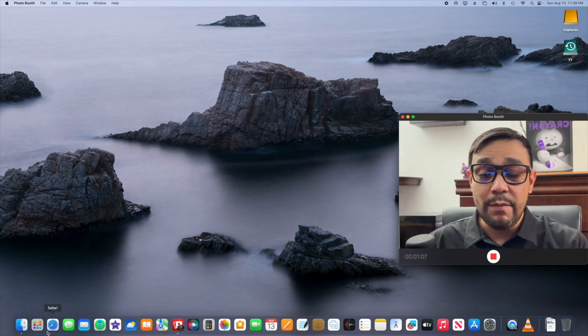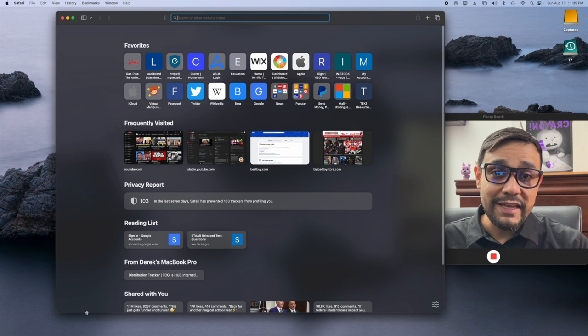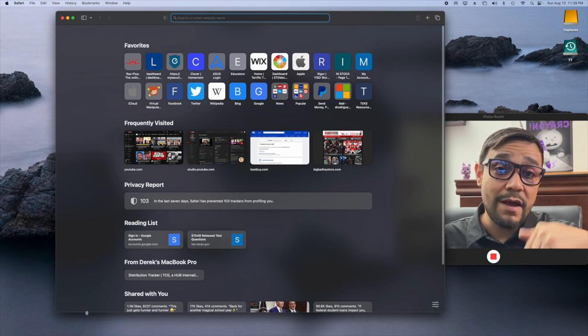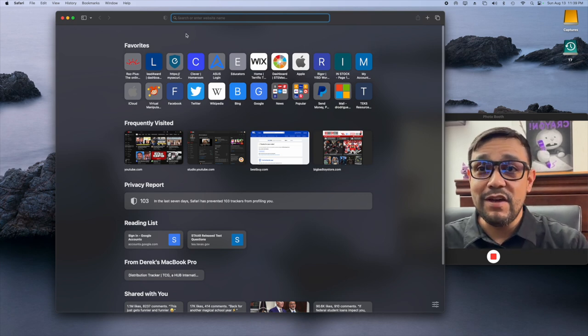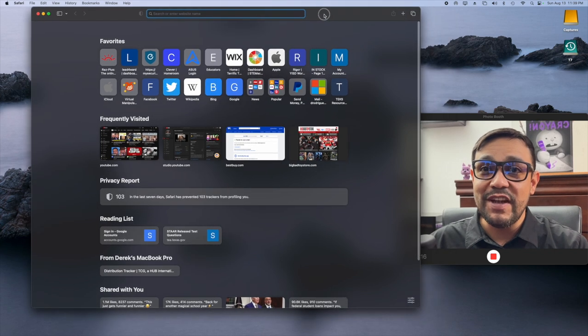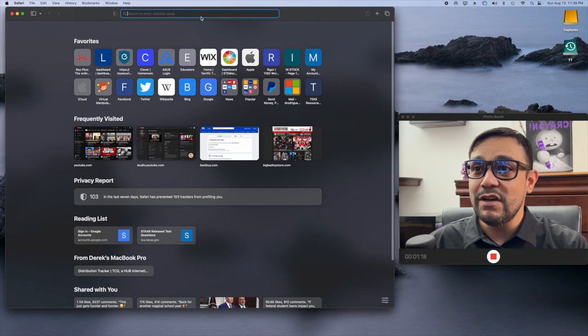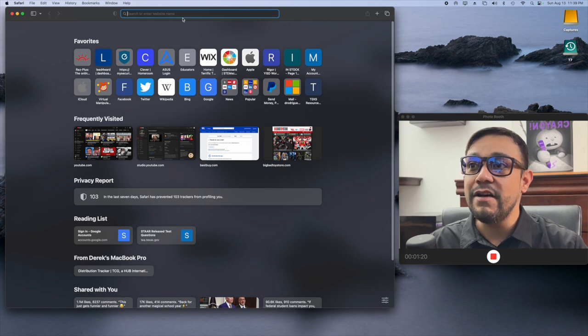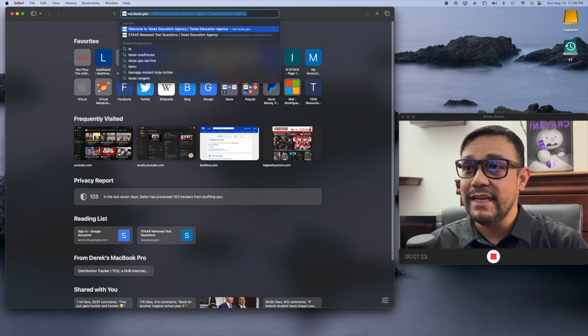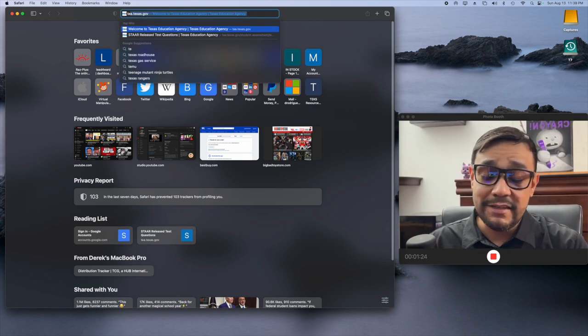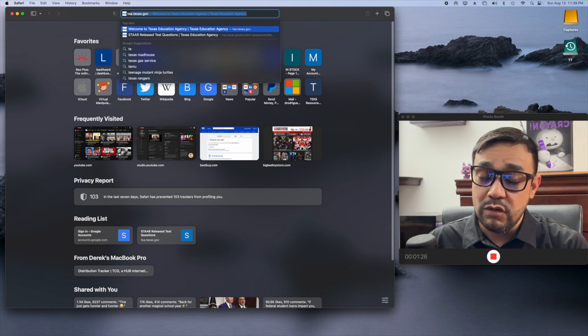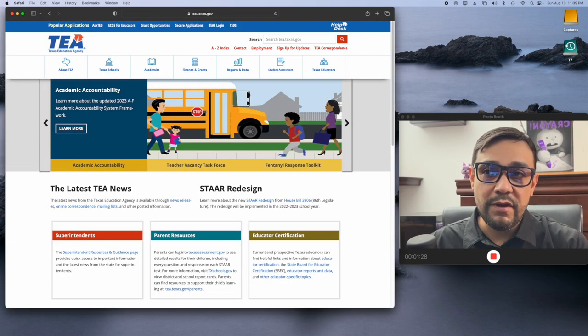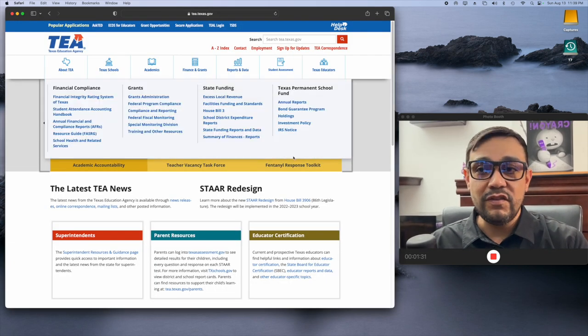Now, I'm just going to open my web browser. As always, I will link everything in the description and the pinned comment below. So, if you have trouble finding it or if you don't want to find it for yourself, don't worry about it. So, we're going to go to tea.texas.gov. Now, if you just Google TEA, this will probably be your first choice anyway.